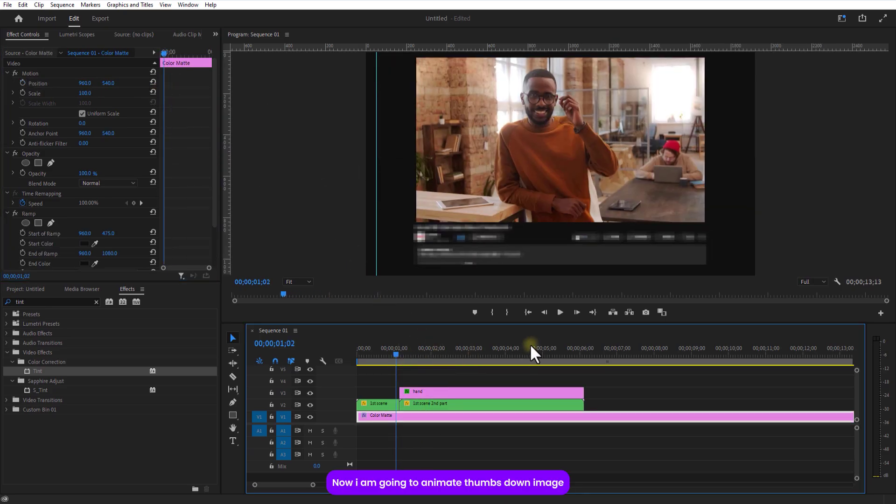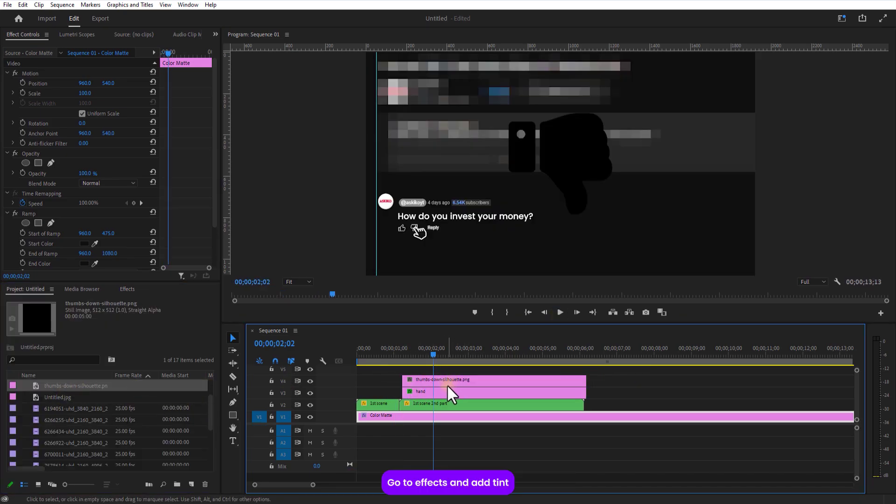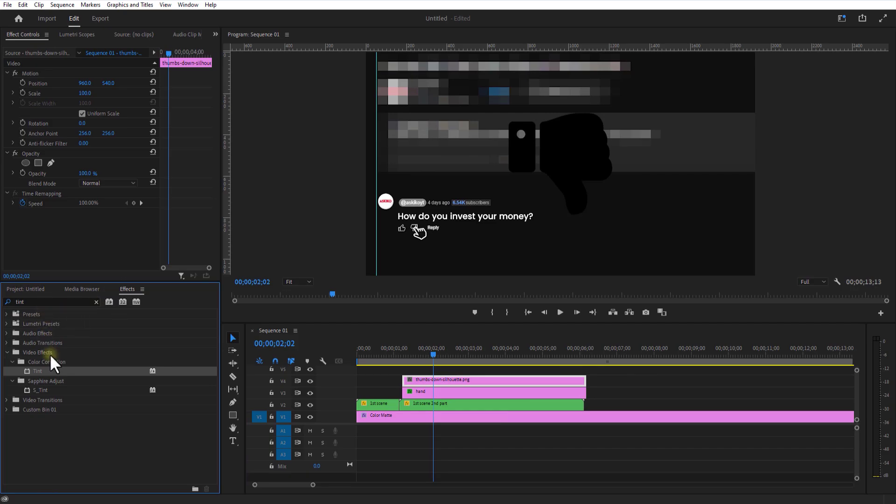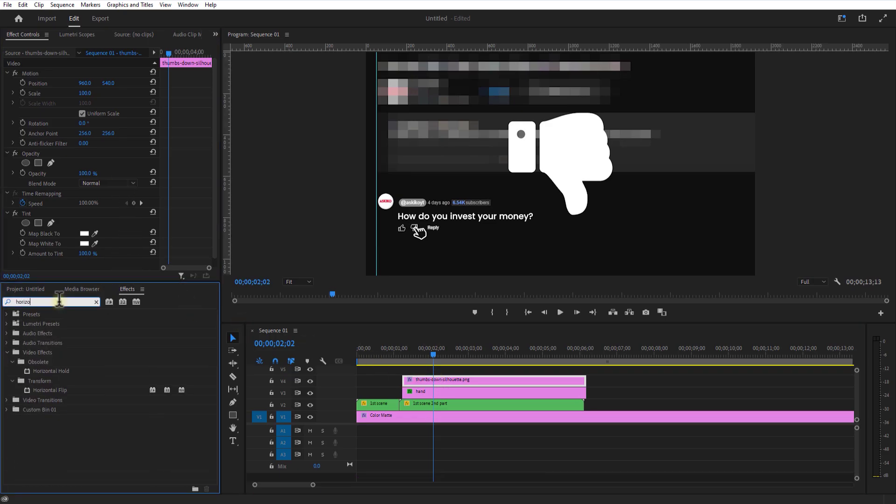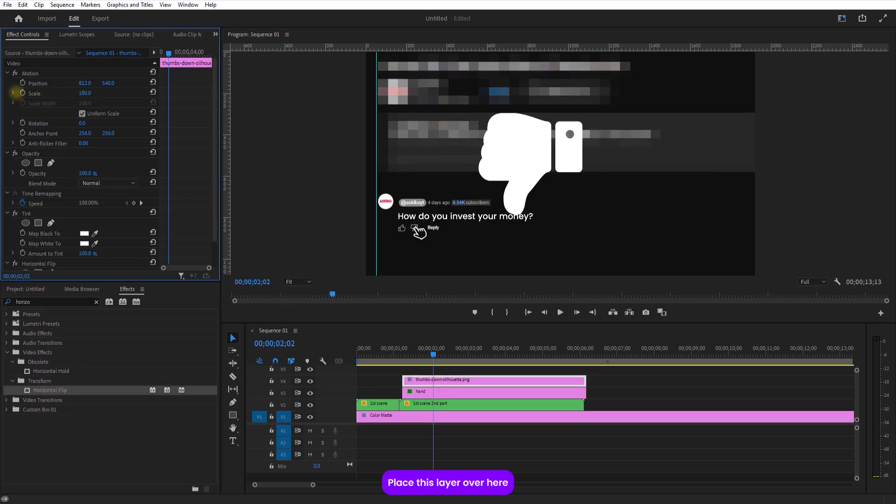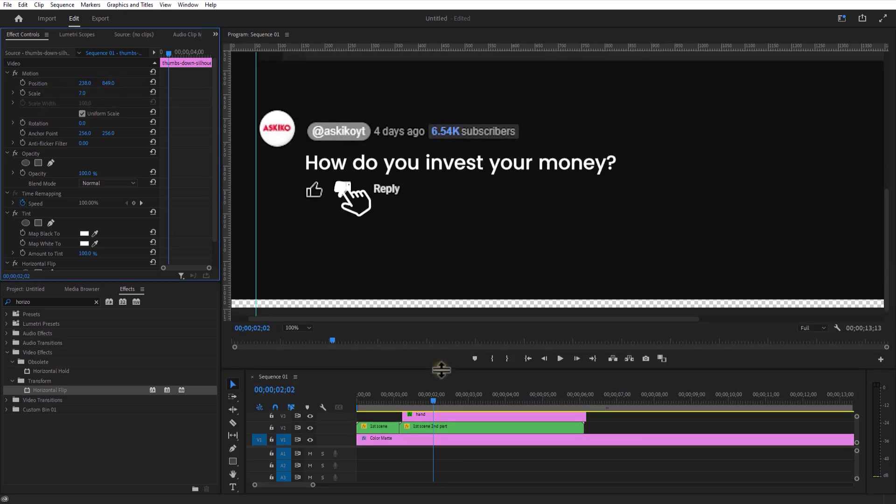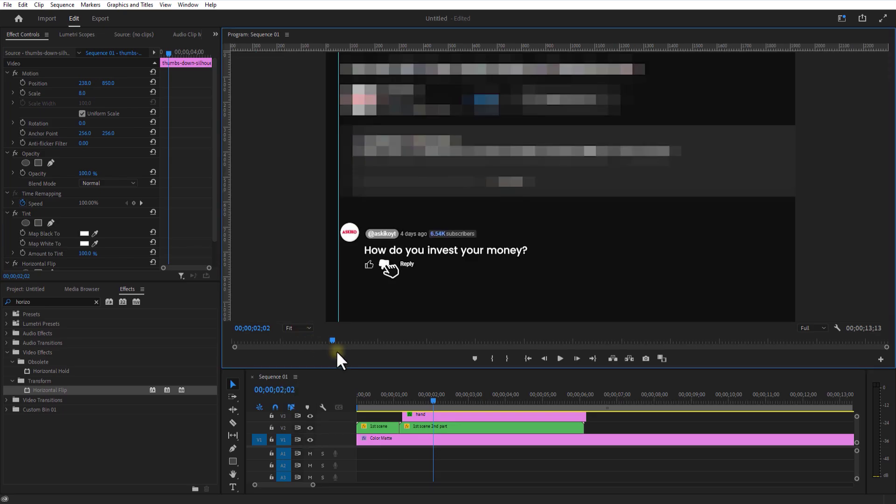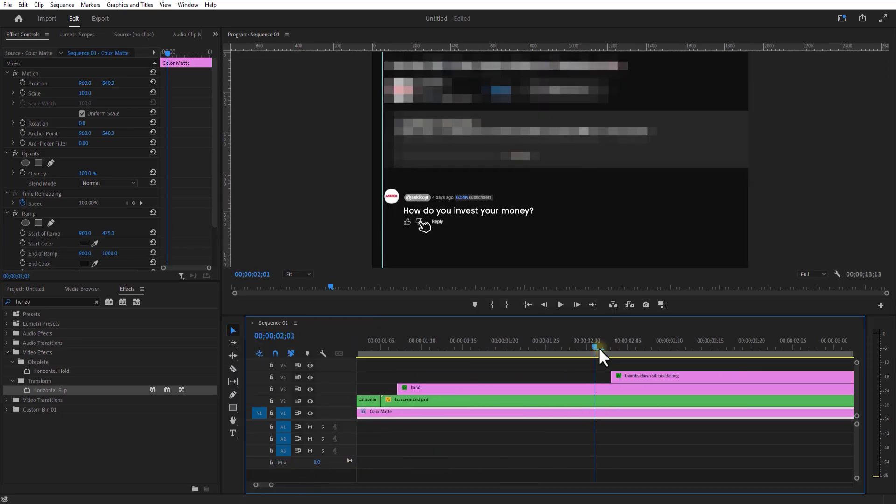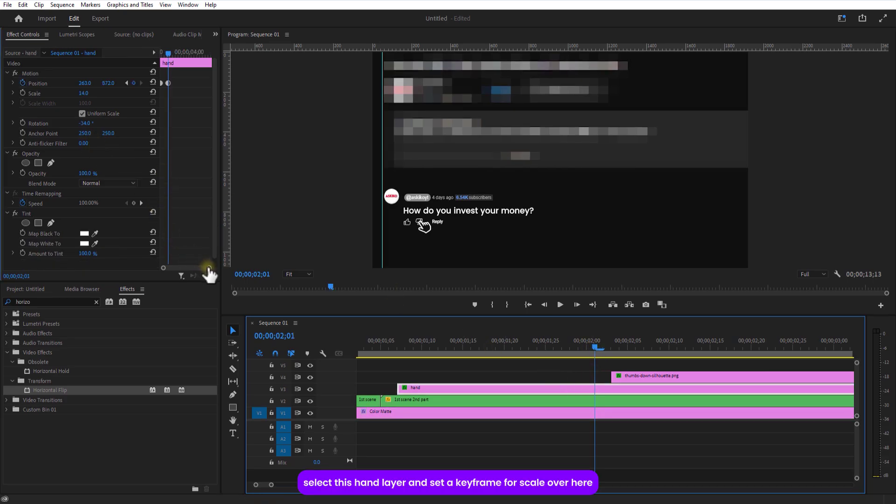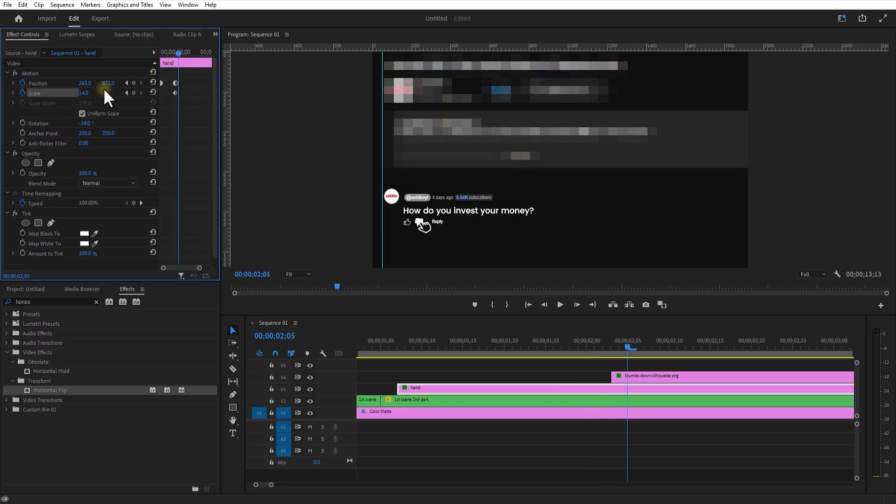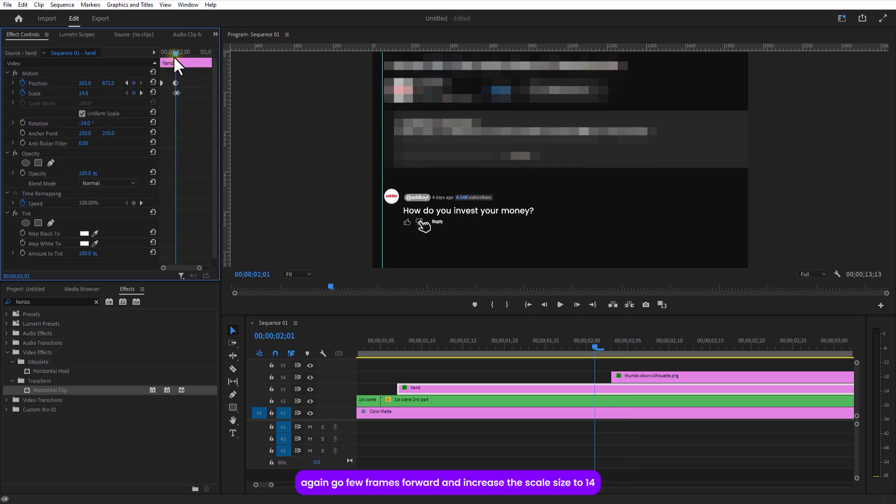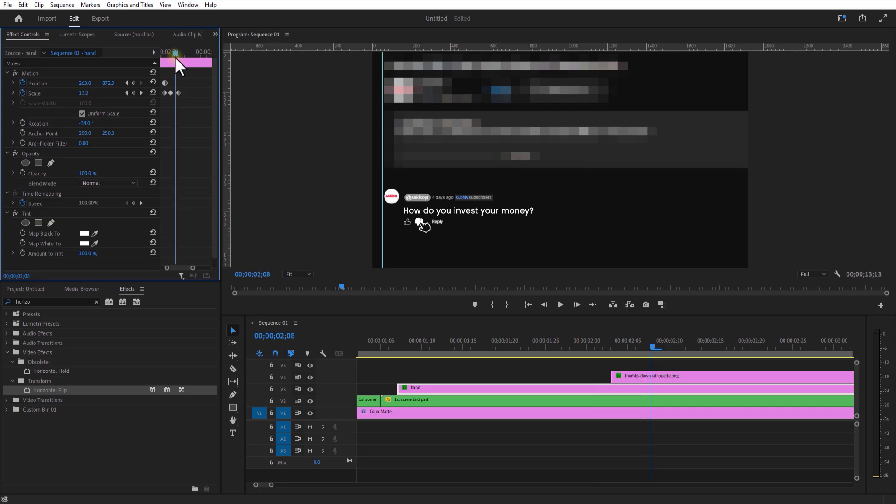Now I'm going to animate this thumbs down image. Let me add a thumbs down image in here. Go to effects and add tint. Change both start color and end color to white. Go to effects and add horizontal flip. Scale to 8. Place this layer over here. Select this hand layer and set keyframe for scale over here. Go a few frames over and decrease the scale size to 20. Again, go a few frames over and increase the scale size to 40. Select this nested sequence. Cut the layer in here.